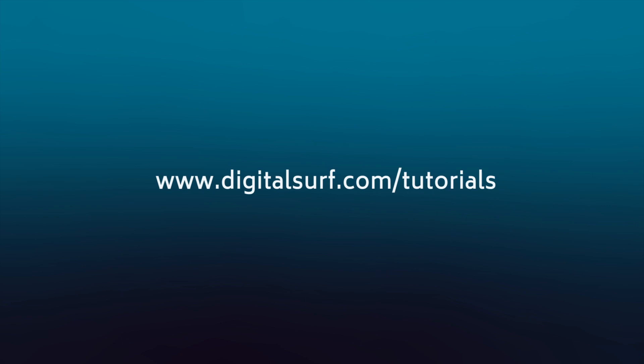If you'd like to learn more about MOUNTAINS, check out the next tutorial in this series.